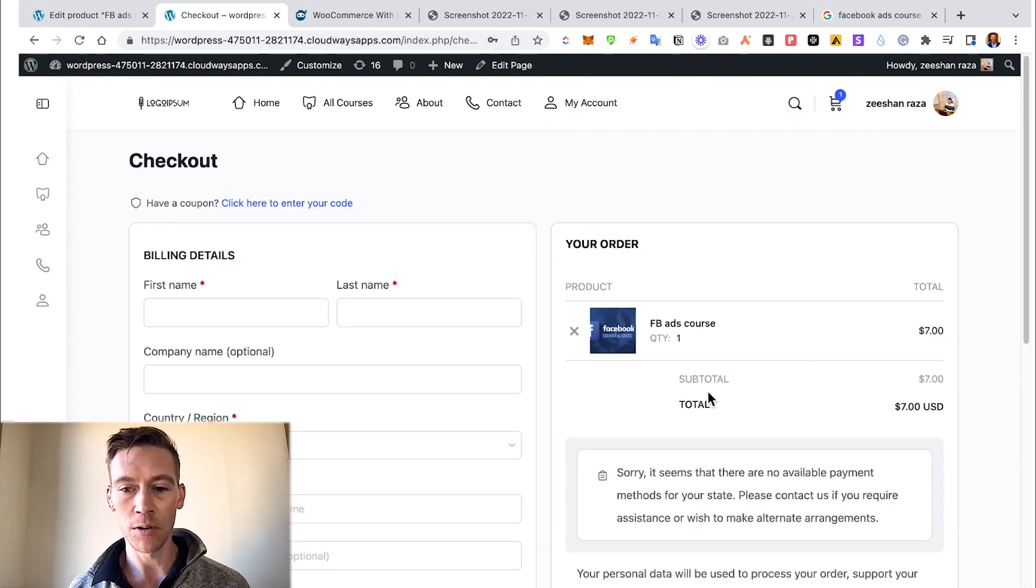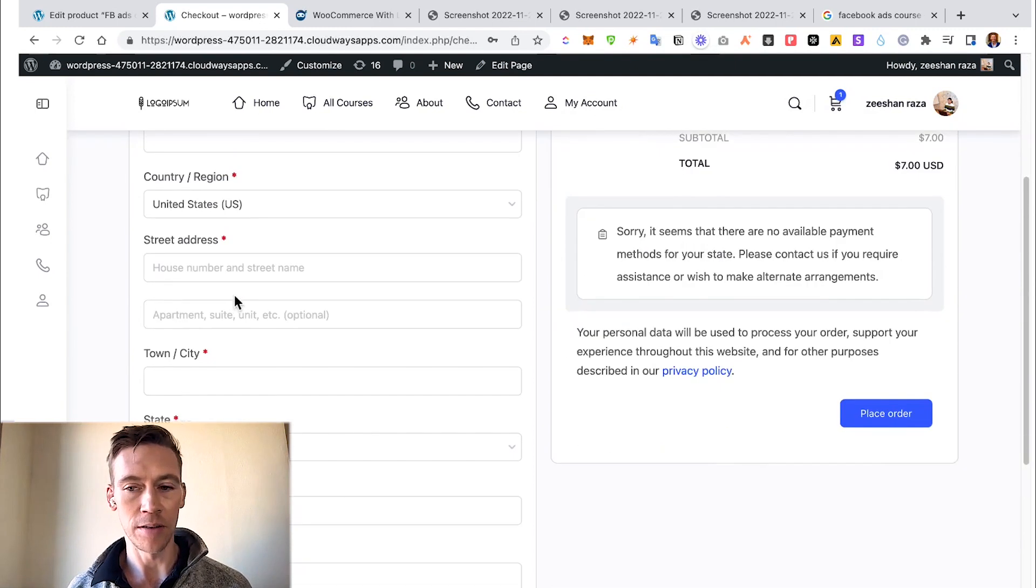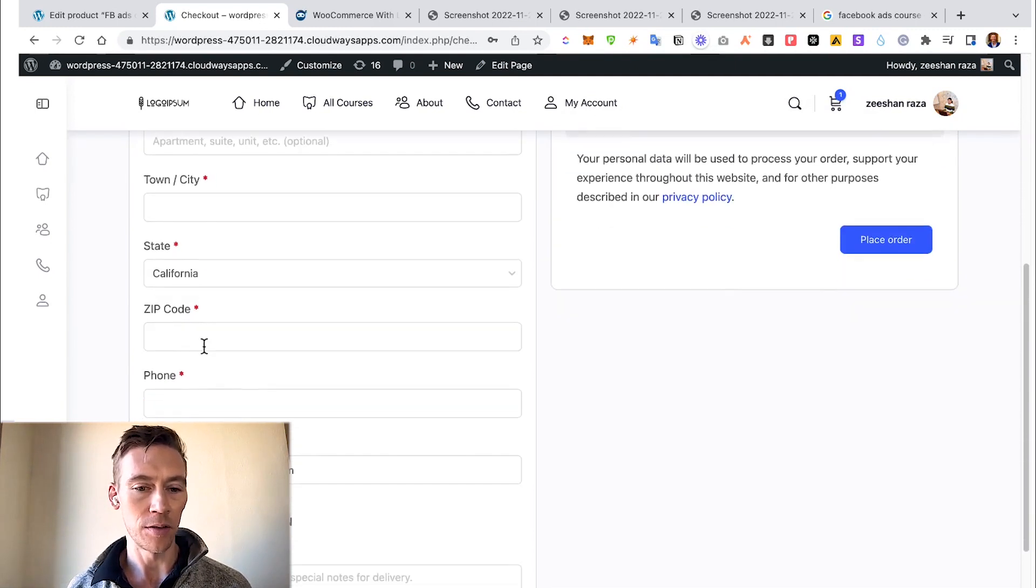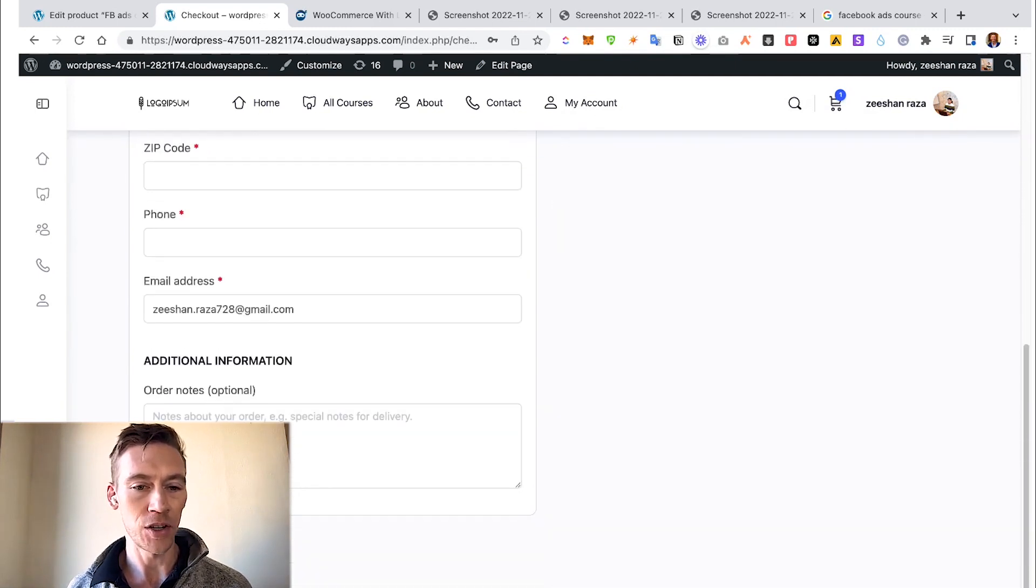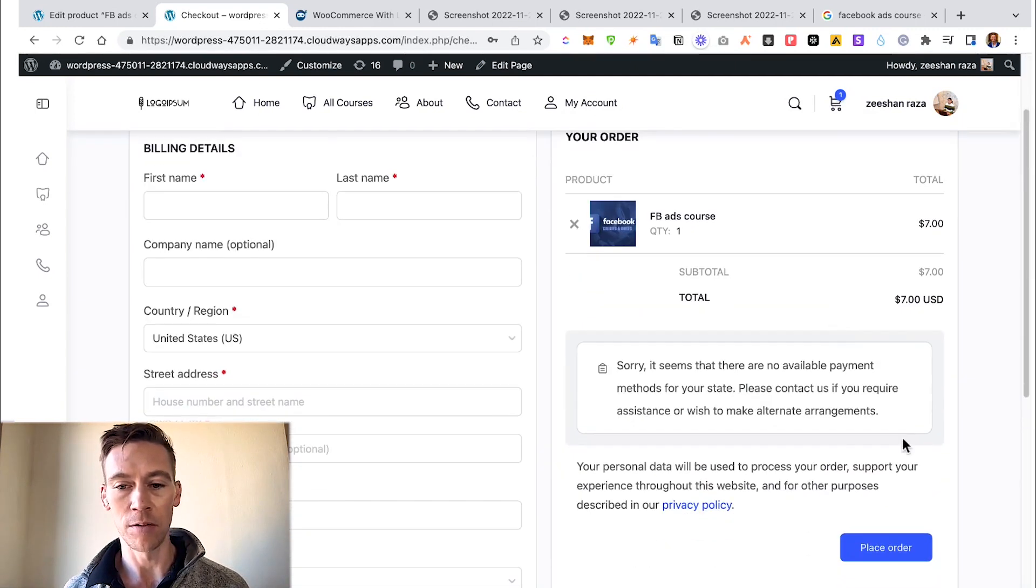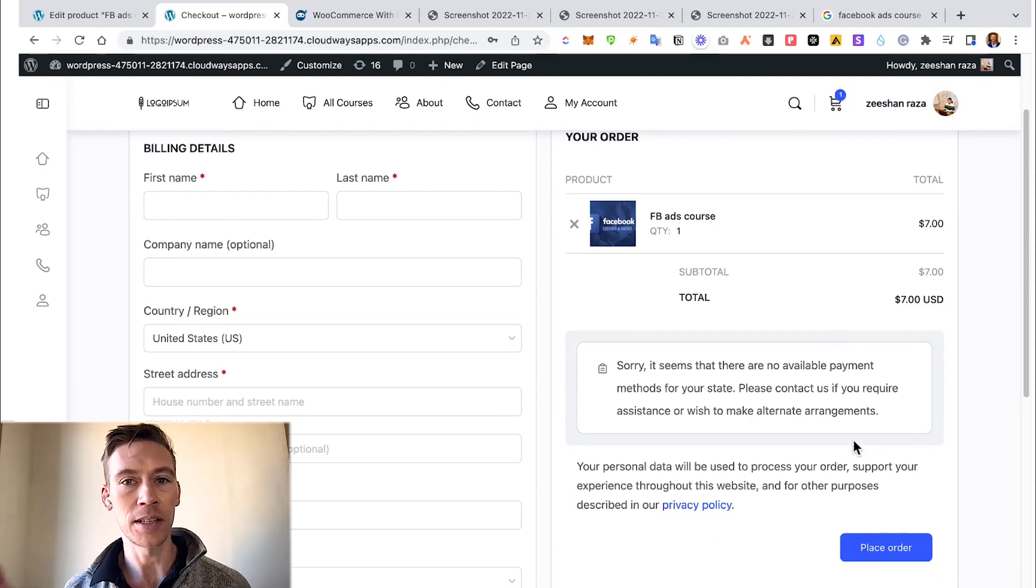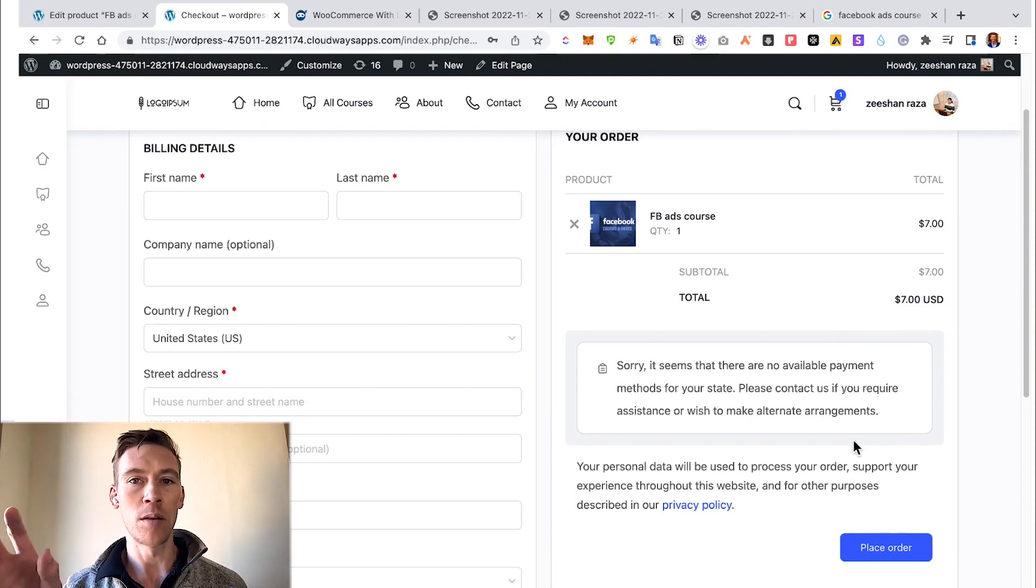This is the beautiful interface that WooCommerce allows you to have. So we'll go ahead and go to Checkout. You got the course, you got the price, you got all this checkout information. You fill in your information and then you click Submit Your Order. So this is the beautiful part of connecting WooCommerce to LearnDash - the checkout experience is much more crisp than just LearnDash on its own.